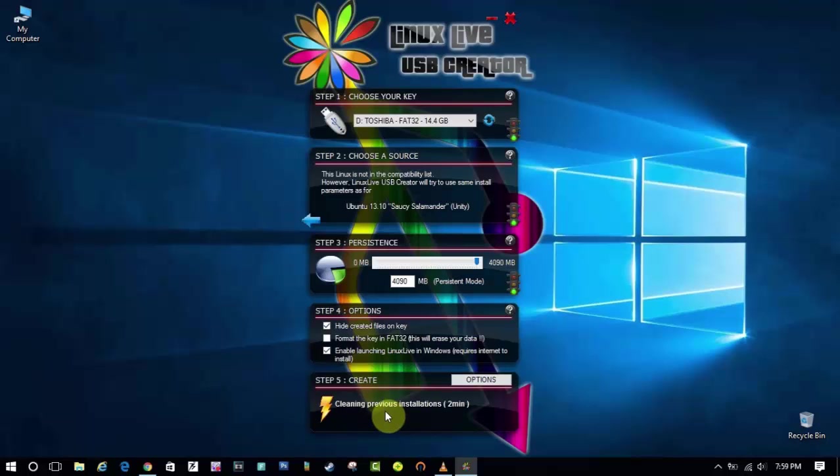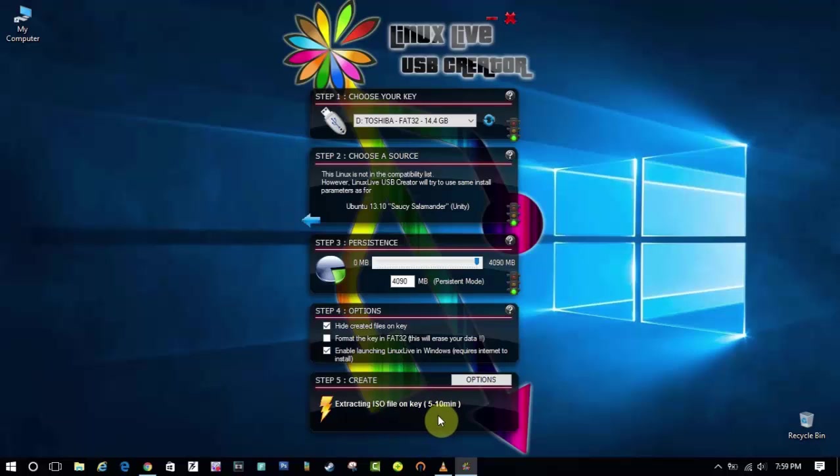And as you can see it has started flashing the OS in the pendrive. So it may take around 10 to 15 minutes so you have to be patient for this.